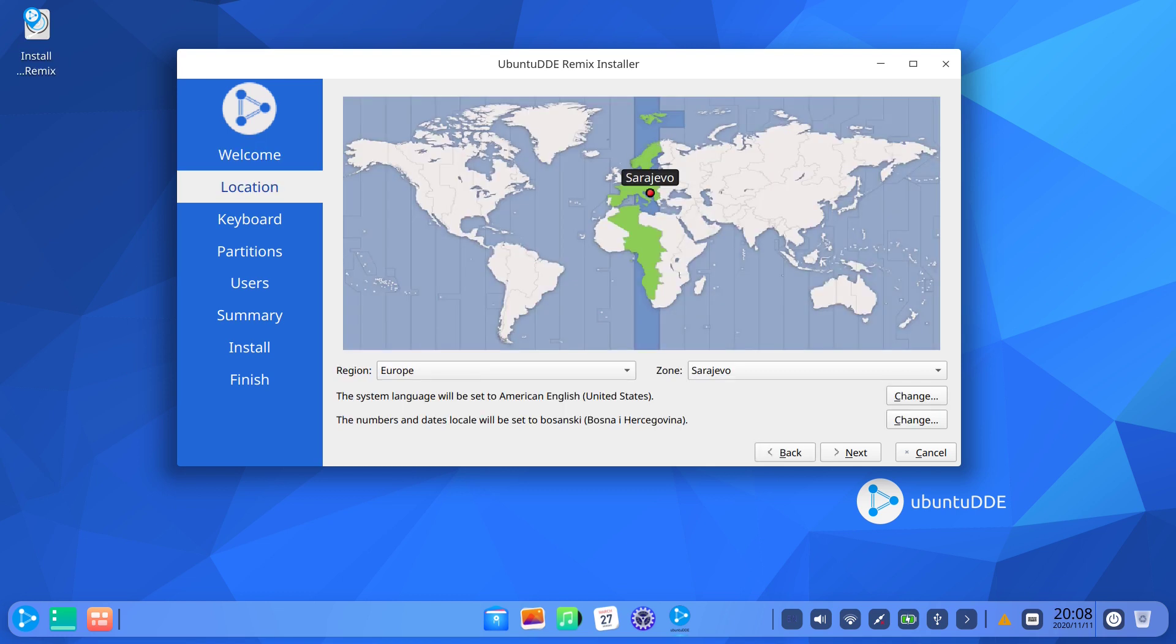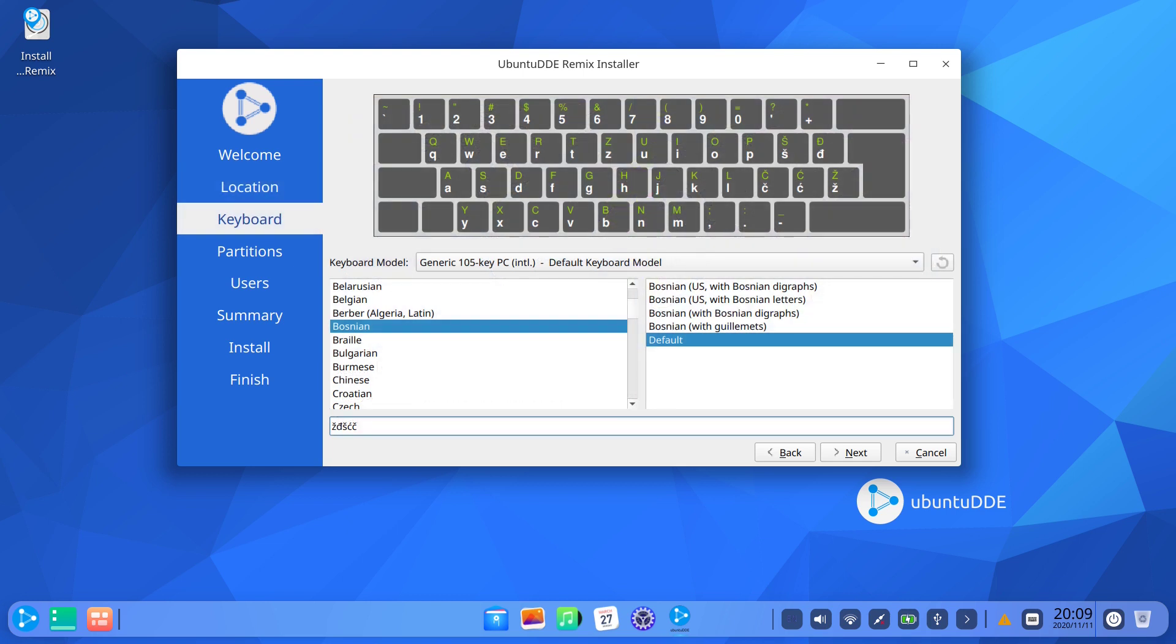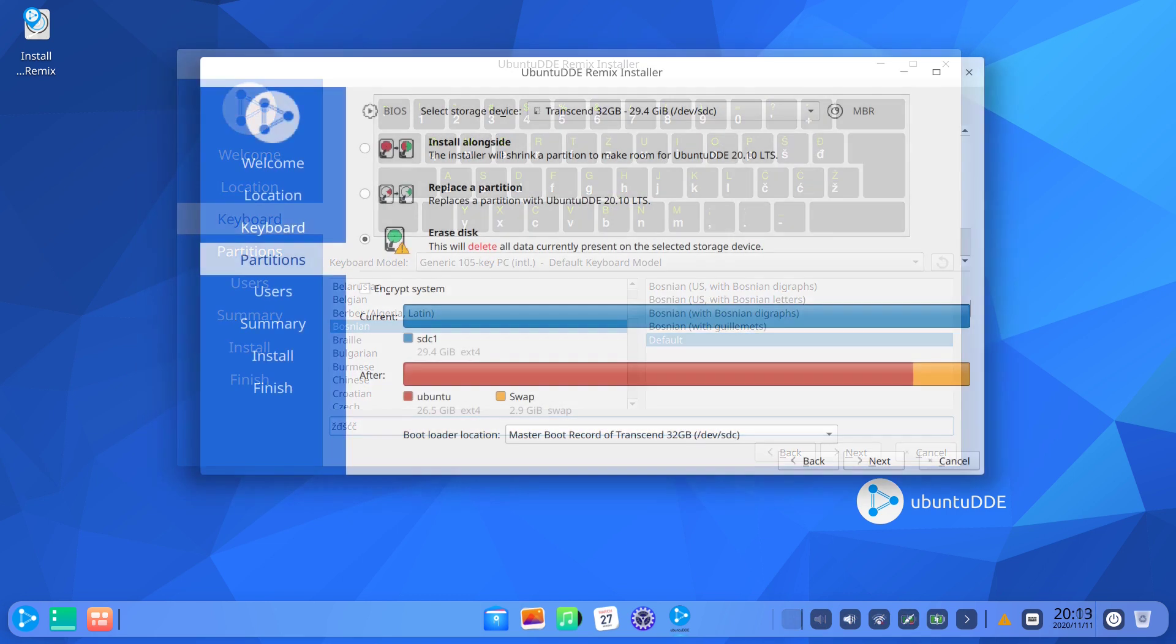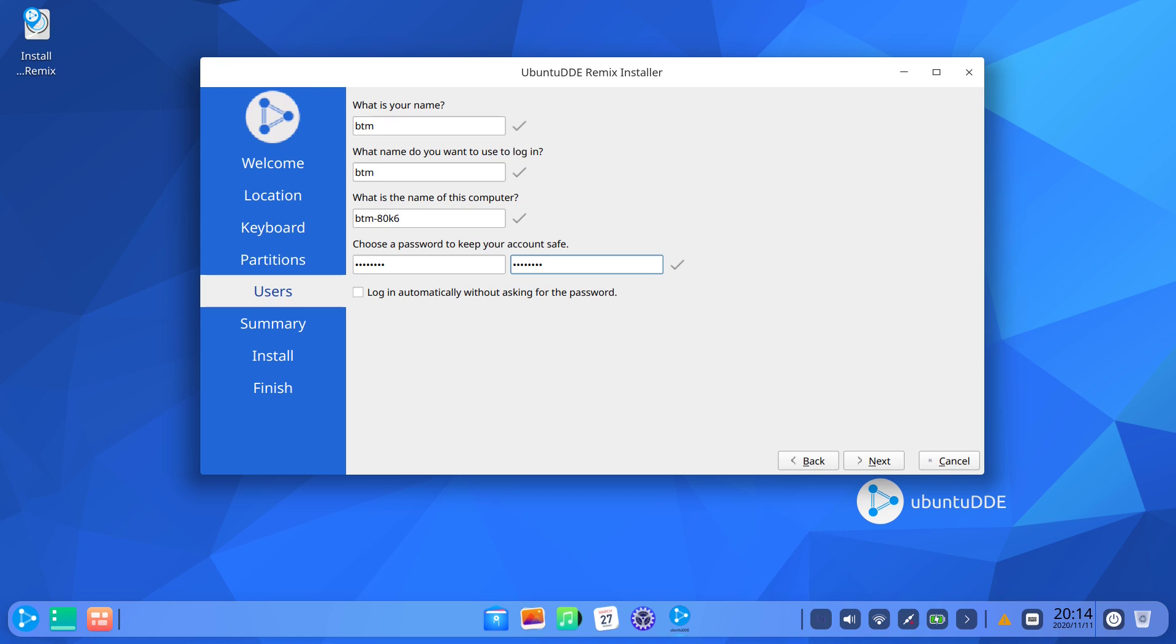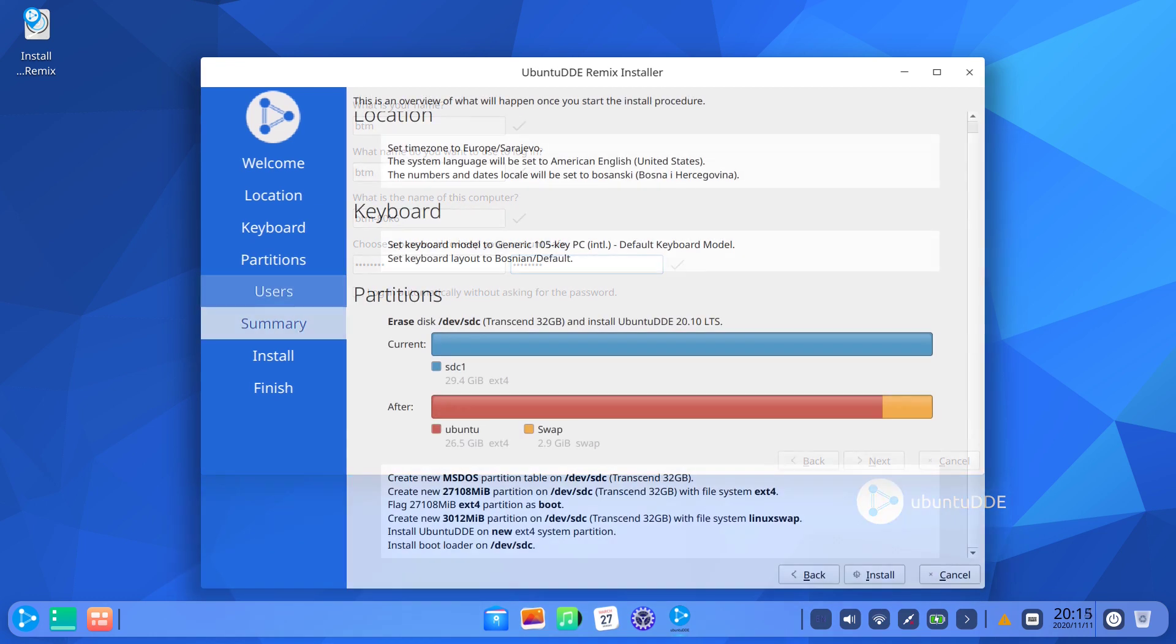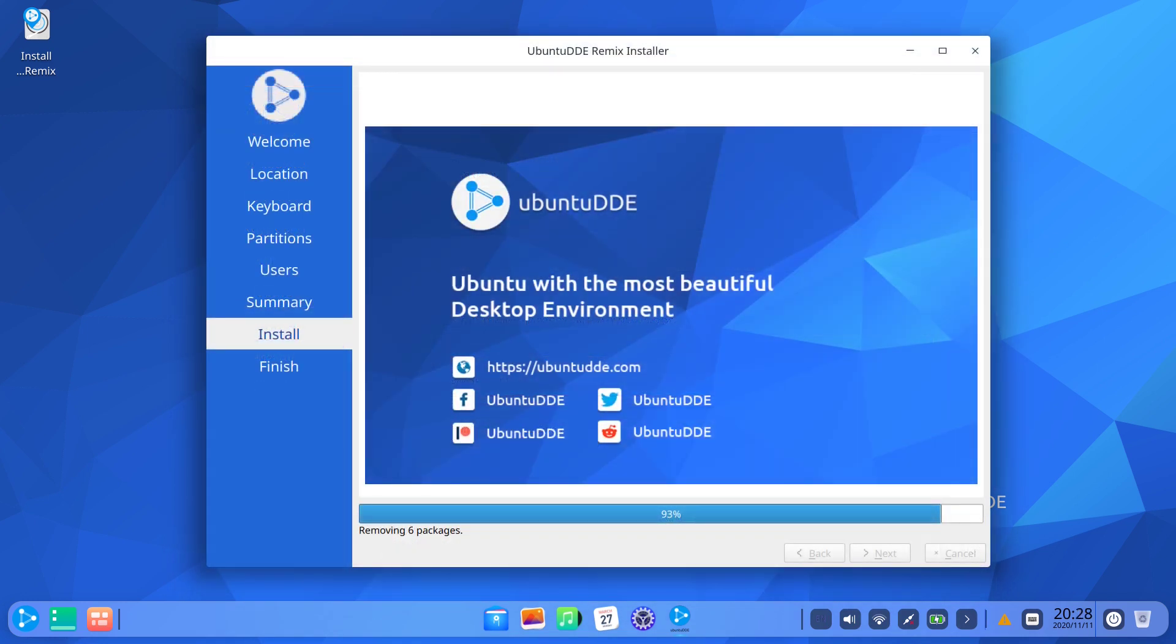The installer will ask the user several regular questions, such as their location, keyboard layout, partitions selection and user details. Then the installer will review all the answers and after that it will install the operating system.